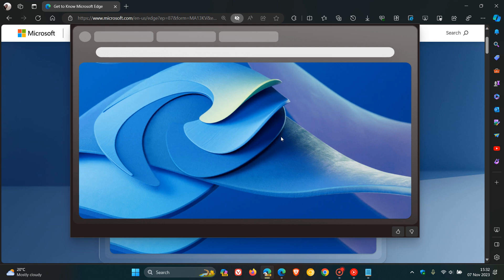And at this stage, there's no other options available. It just gives you the option to thumbs up or thumbs down, because this is a preview experimental feature. And obviously, Microsoft wants feedback.